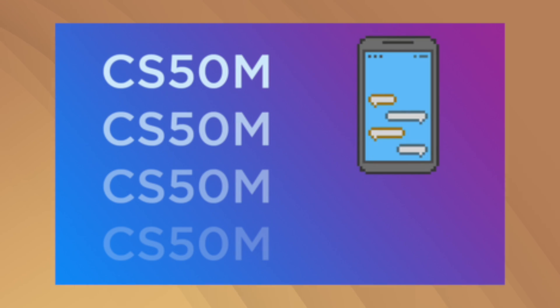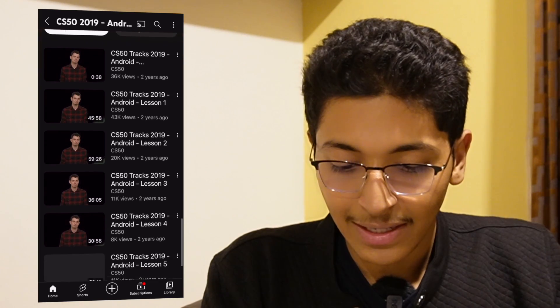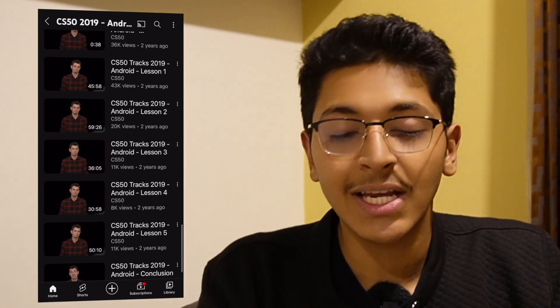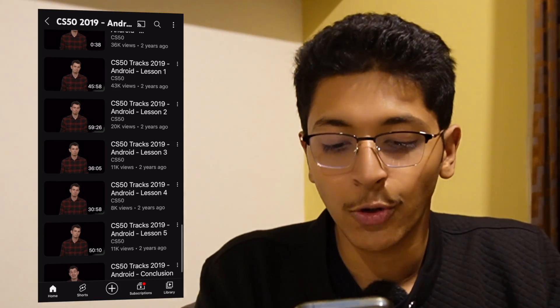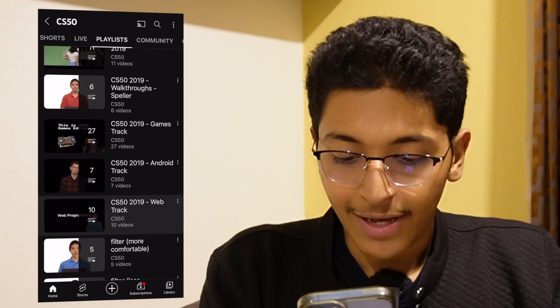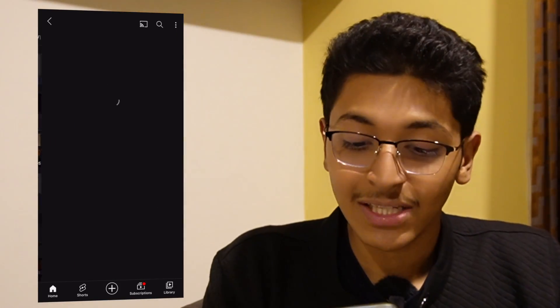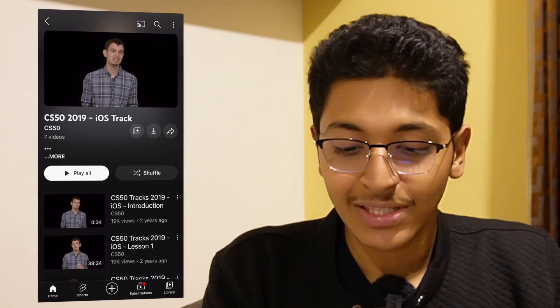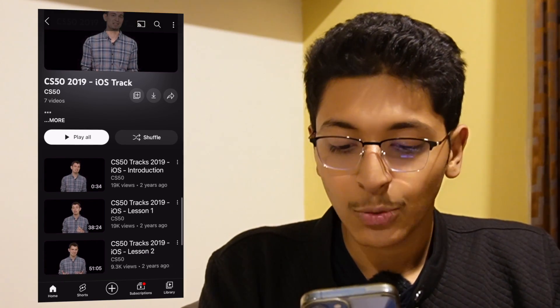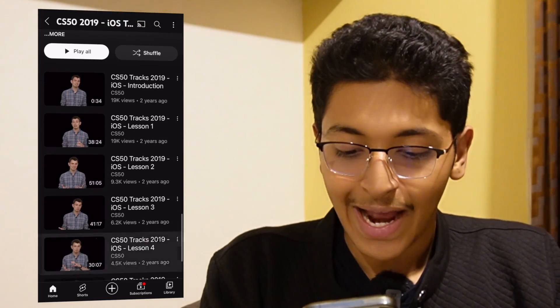You can also learn Android development with CS50 — they have a dedicated track that teaches you the basics of building a simple Android application and how to interact with Android Studio. They also have an iOS development track — a great playlist to get started with iOS and learn to use the Xcode platform to build iOS applications.